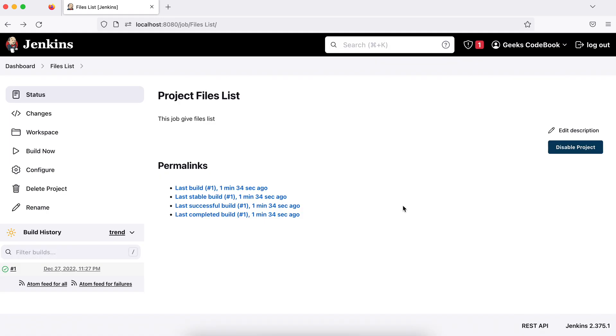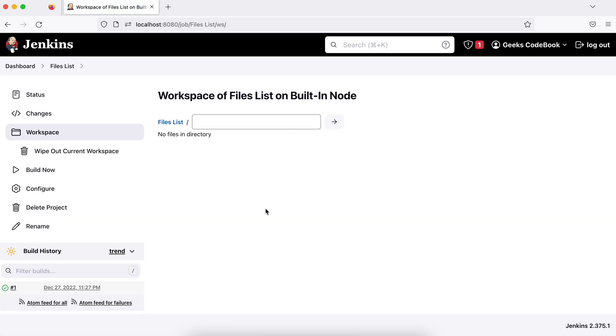You can straight away go to the job's workspace by clicking here. It will move you to the last build workspace. So if you go, but right now this is not generating anything, so you won't find anything here. In future, I'll show you something else as well when I'm generating some files and all. So don't worry about it now.